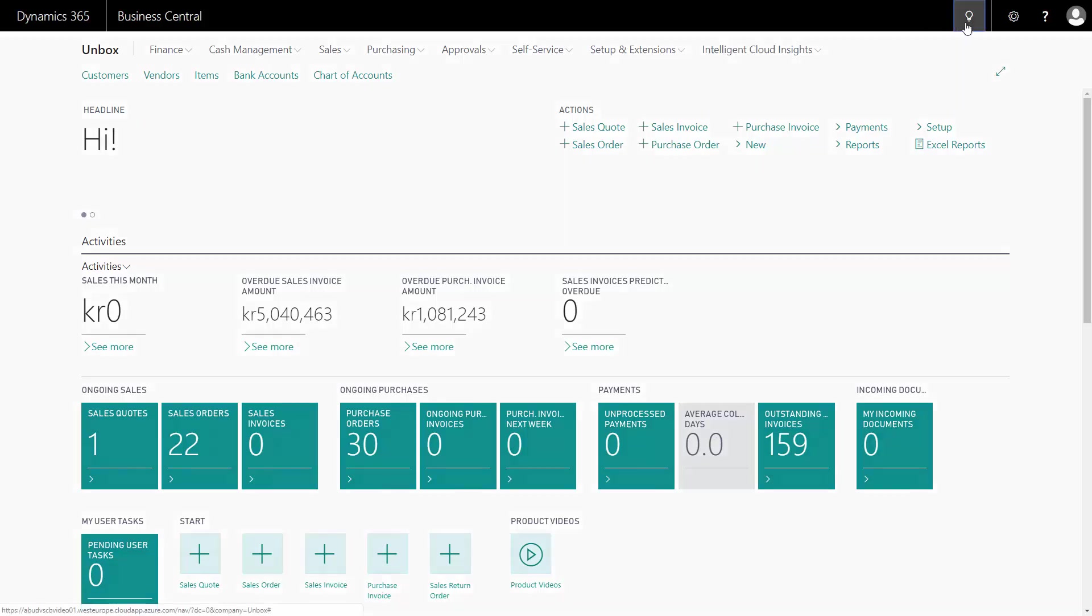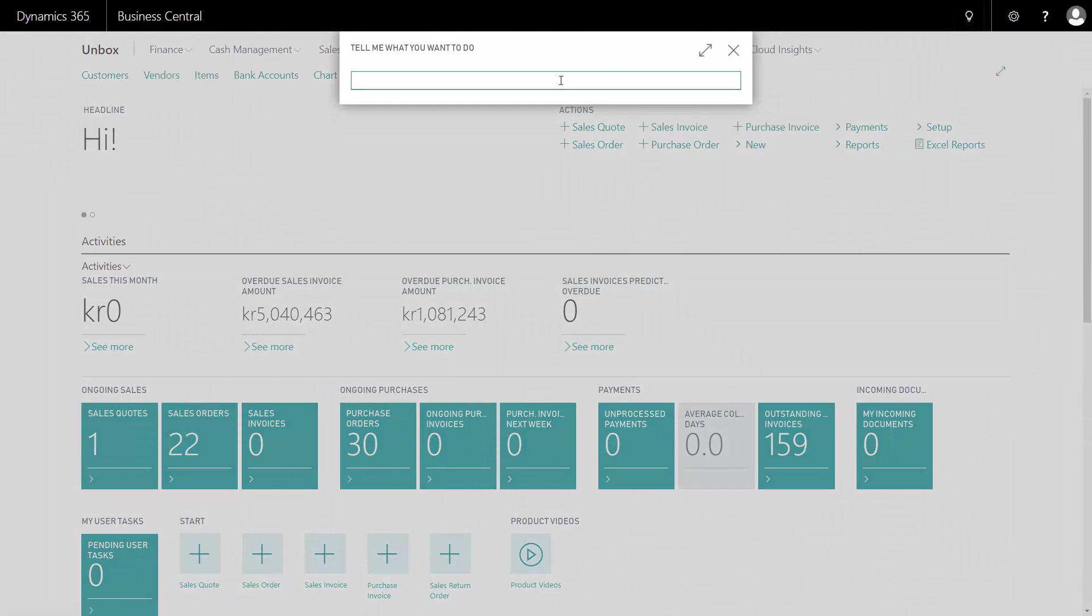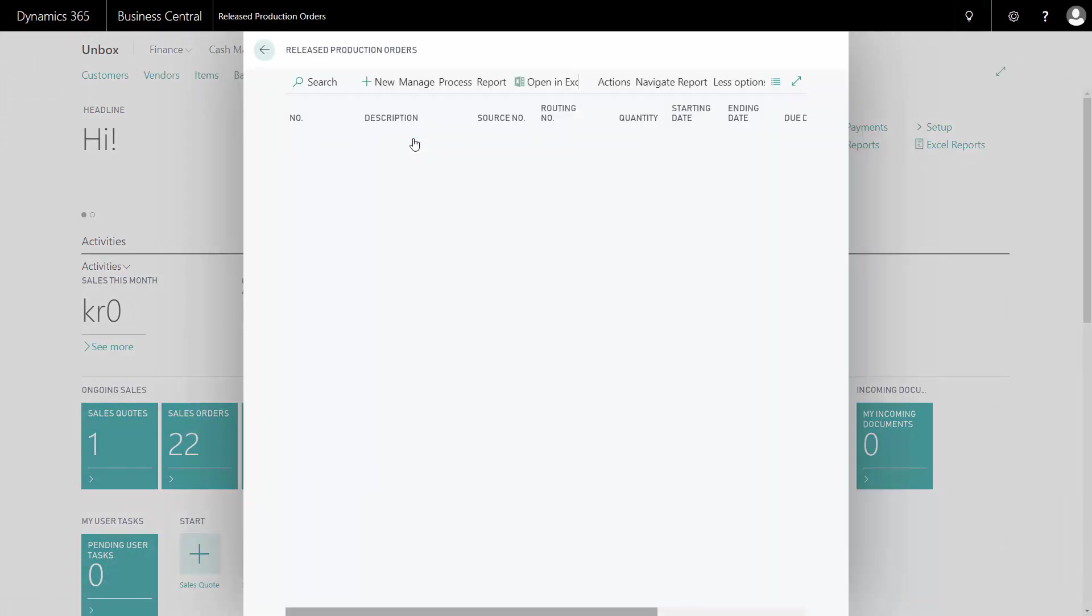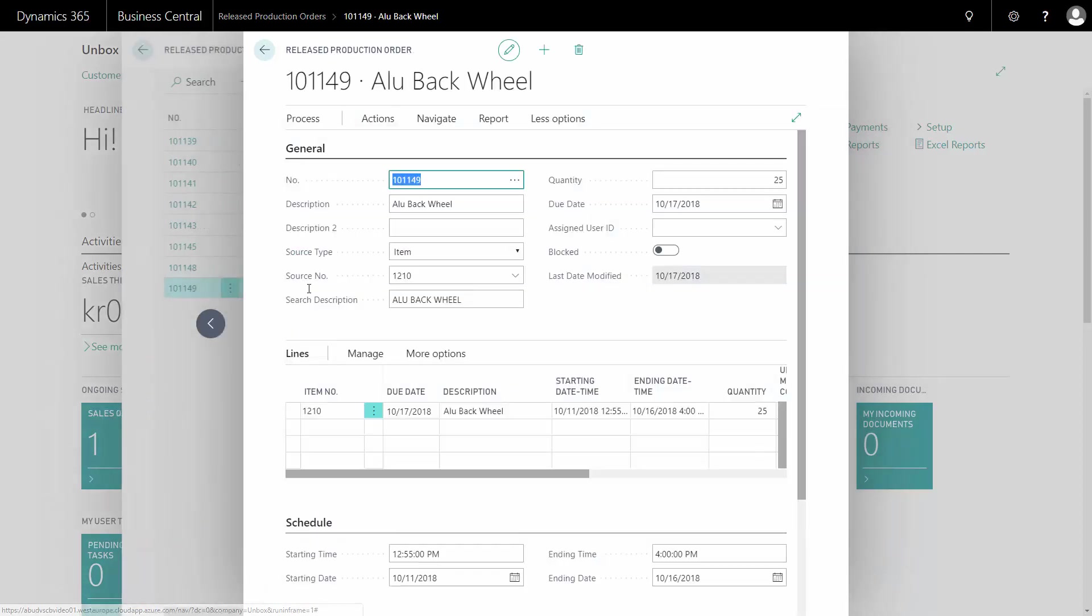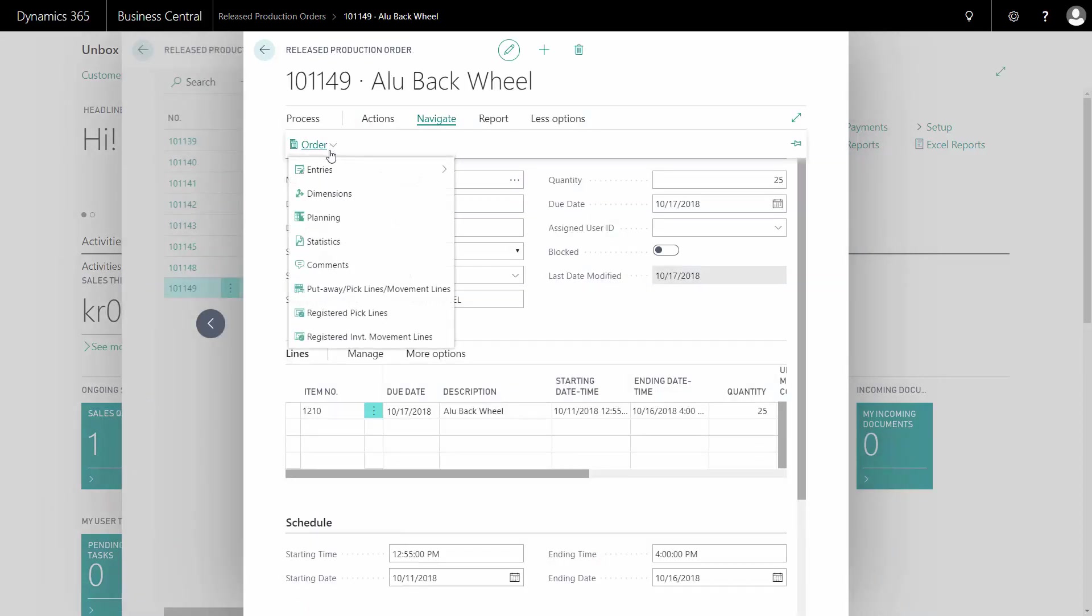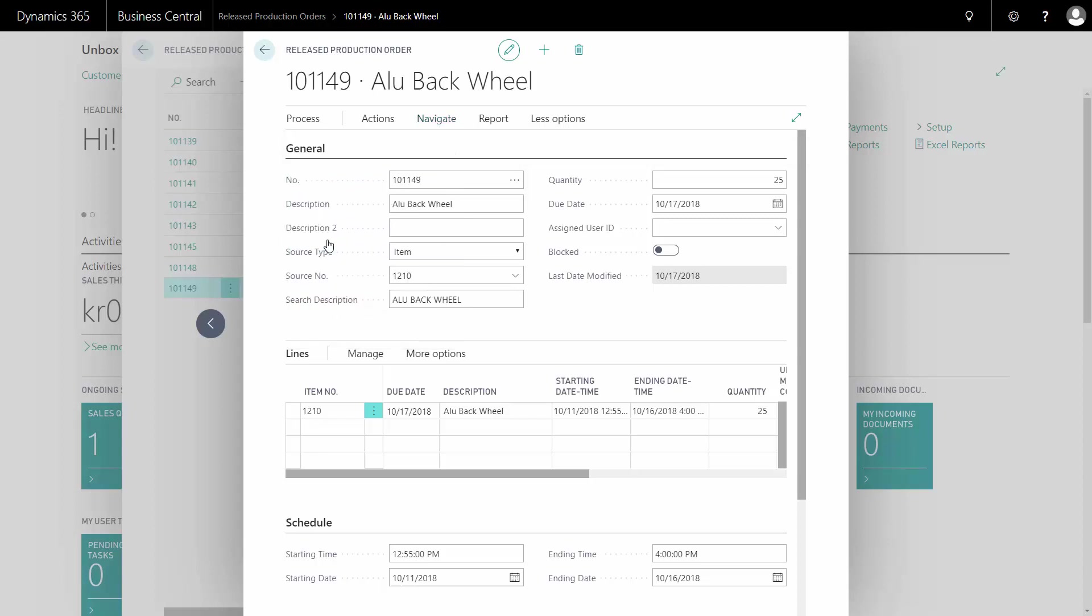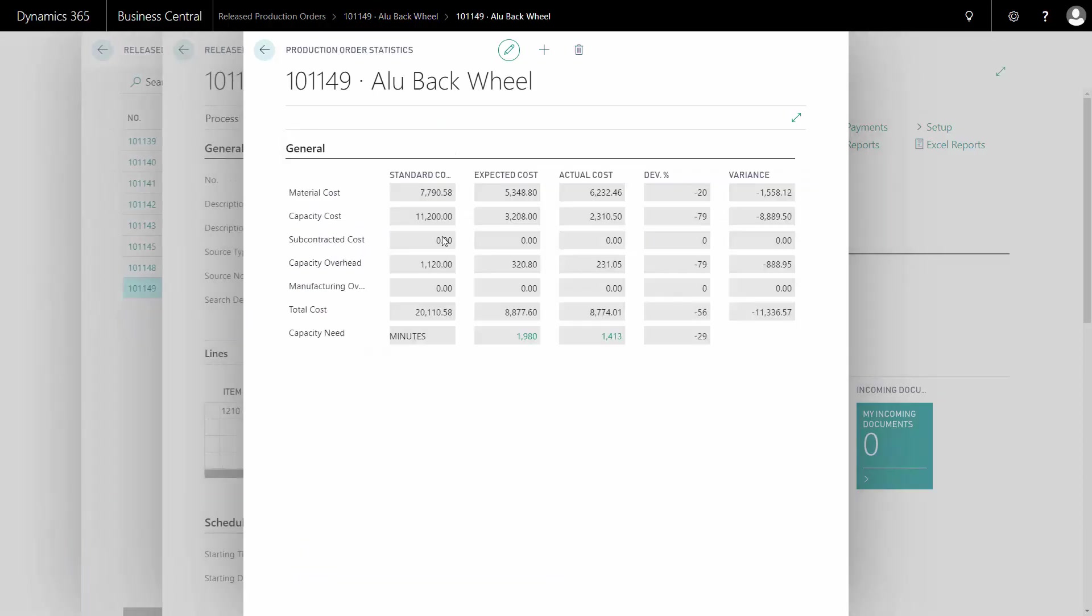In this situation, I have a released production order that I have already posted materials on and capacities. So if I go into my production order and I look at the production order statistics, I can see that my actual cost on this production order is $8,774.